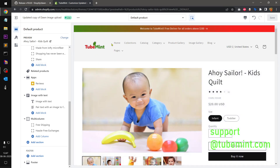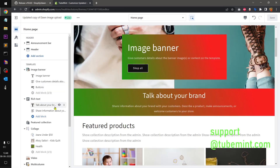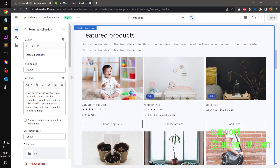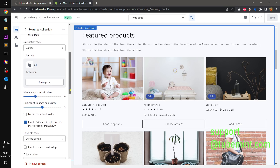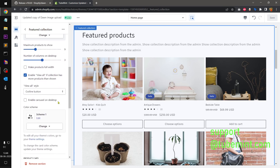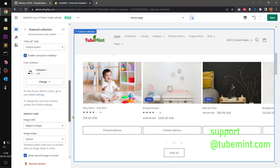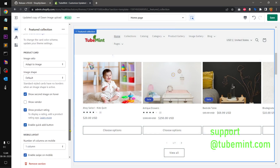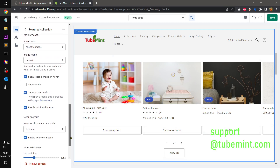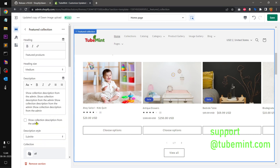I think the featured collection is on the home page. Go to the home page and then to the featured collection section — they are talking about animation. I also noticed the shape option has been added here as well. There's also 'enable quick add,' 'show render column one,' 'enable swipe on mobile,' and 'show collection description.'